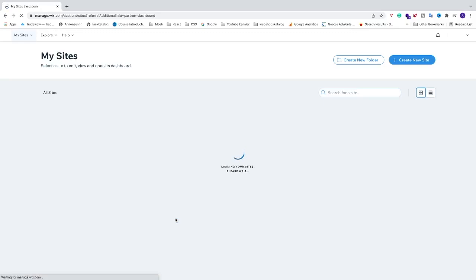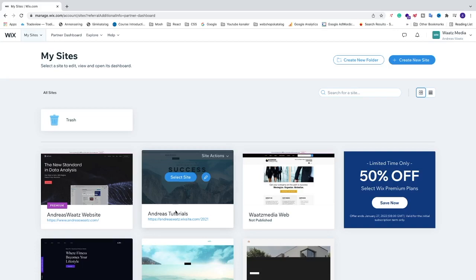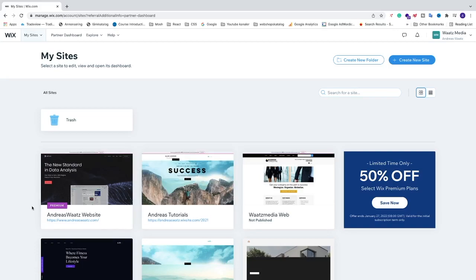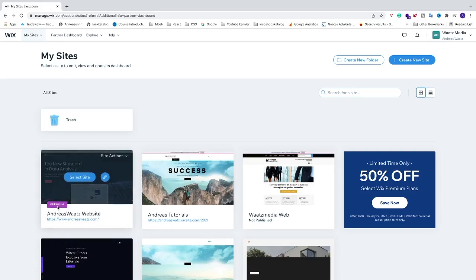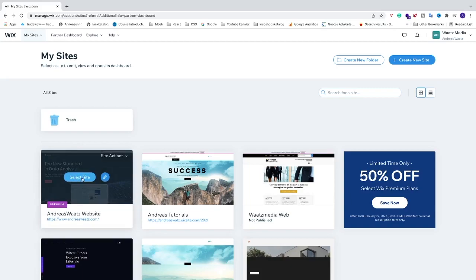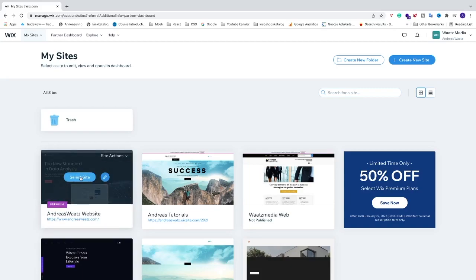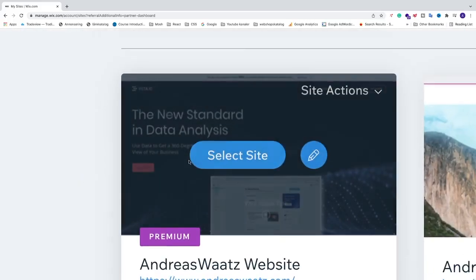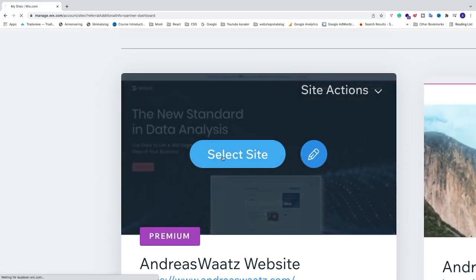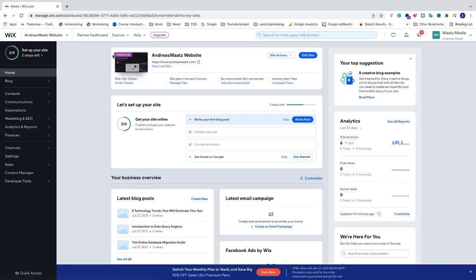We're going to select the site where we want to connect our Wix website to Google Search Console. You need to select a website that you have premium connected to, so I'm just going to select this one. Just click on Select Site. Also, you need to have a premium plan to be able to do this because you need to connect your domain. If you don't have connected your domain yet, I will leave a link in the description for a video on how to do that.